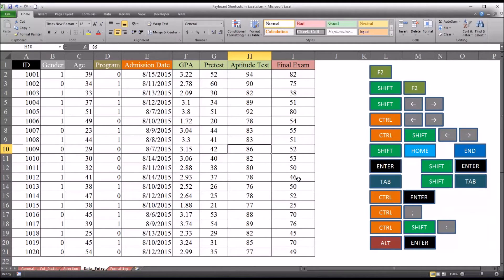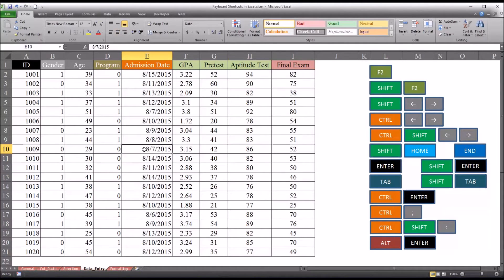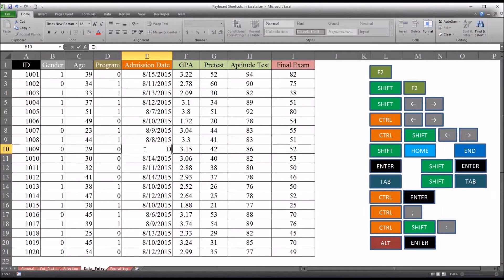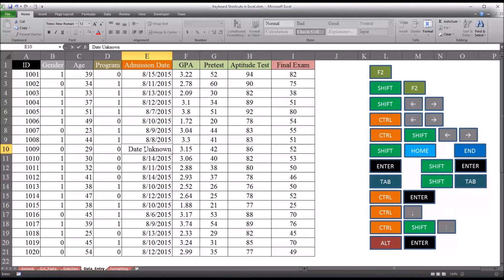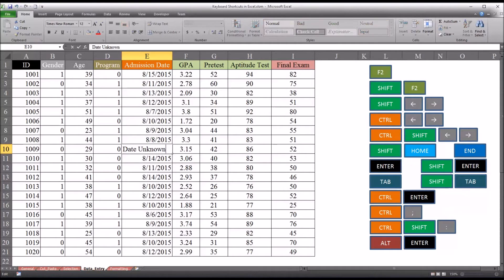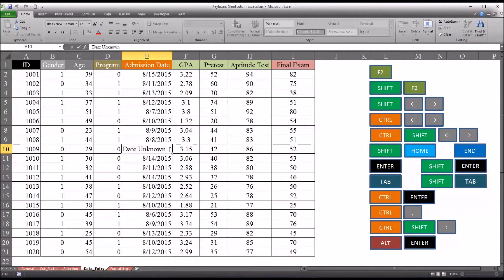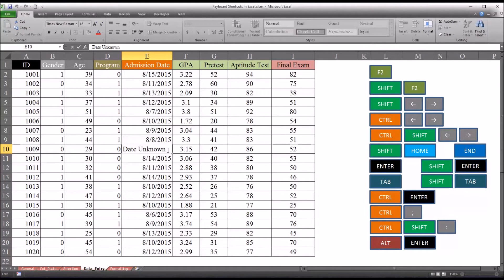For this example to show you these two shortcuts, I'm going to change an admission date here to the string 'date unknown'. I'm going to press F2 to edit this, and you can see that the cursor appears at the rightmost point after the N in unknown, right at the end of the word.